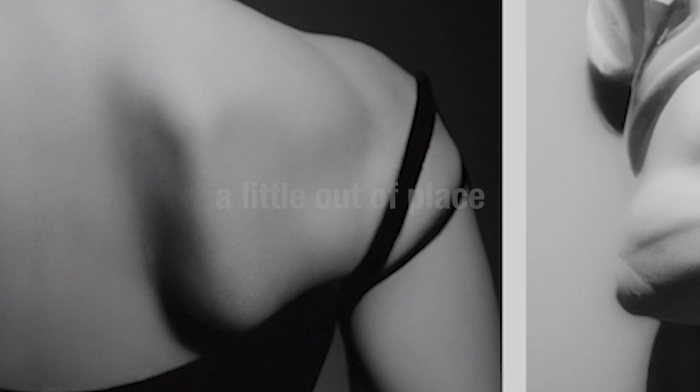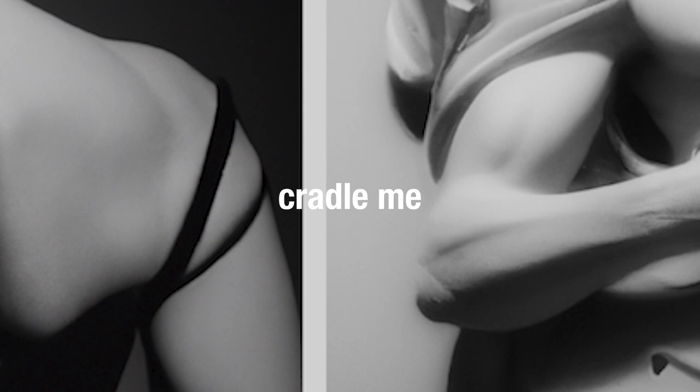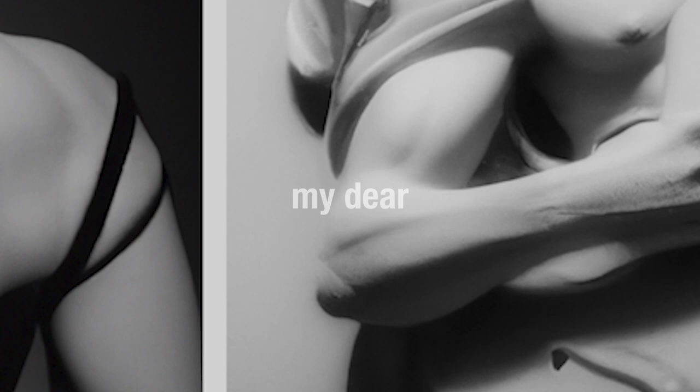Settle down, quiet now, be humble now, be humble now, cradle me, softly, my dear.